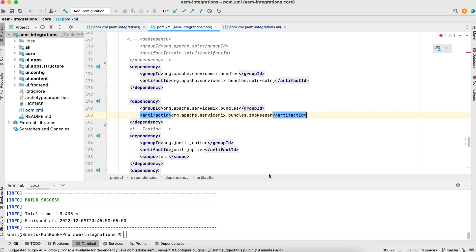When you deploy this code, your AEM should also have those dependencies. So either you can install it manually to the command system console or you can add in project as a dependency and embed those. So when you deploy this code, those dependencies will also deploy.